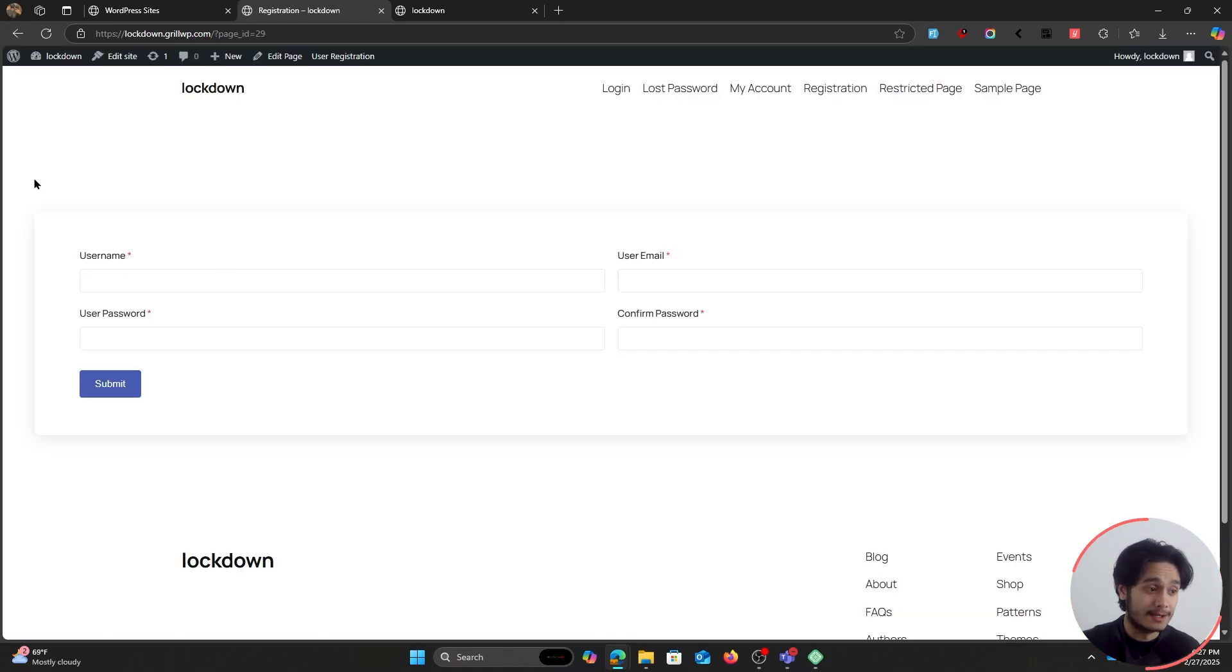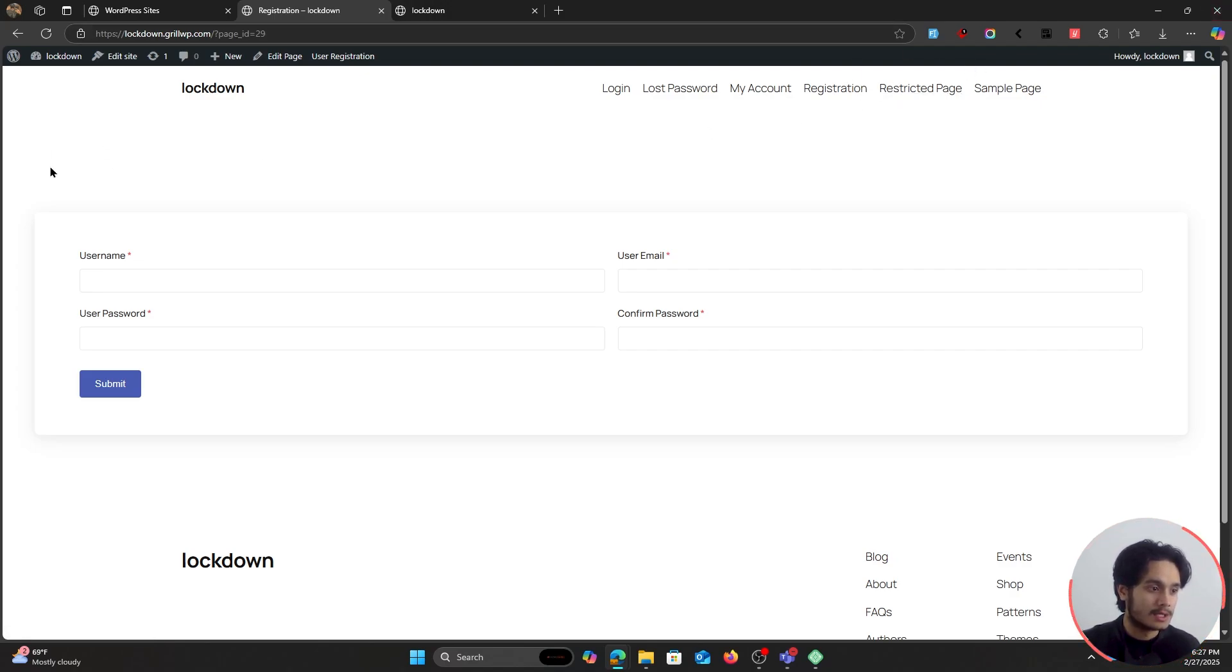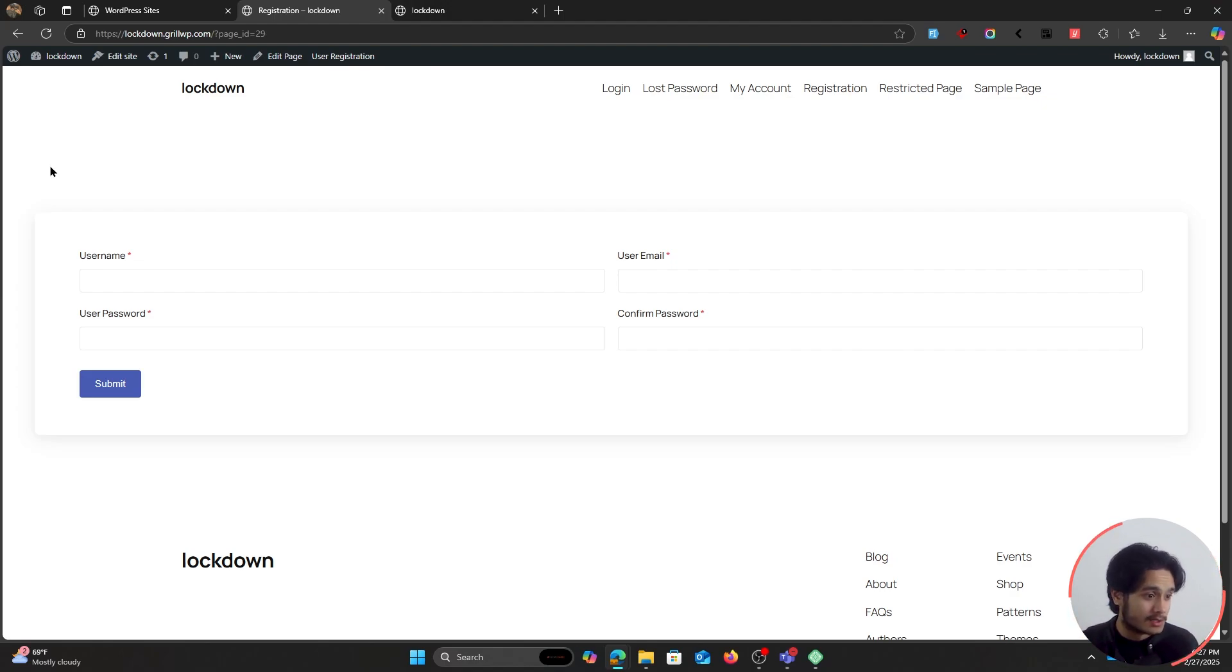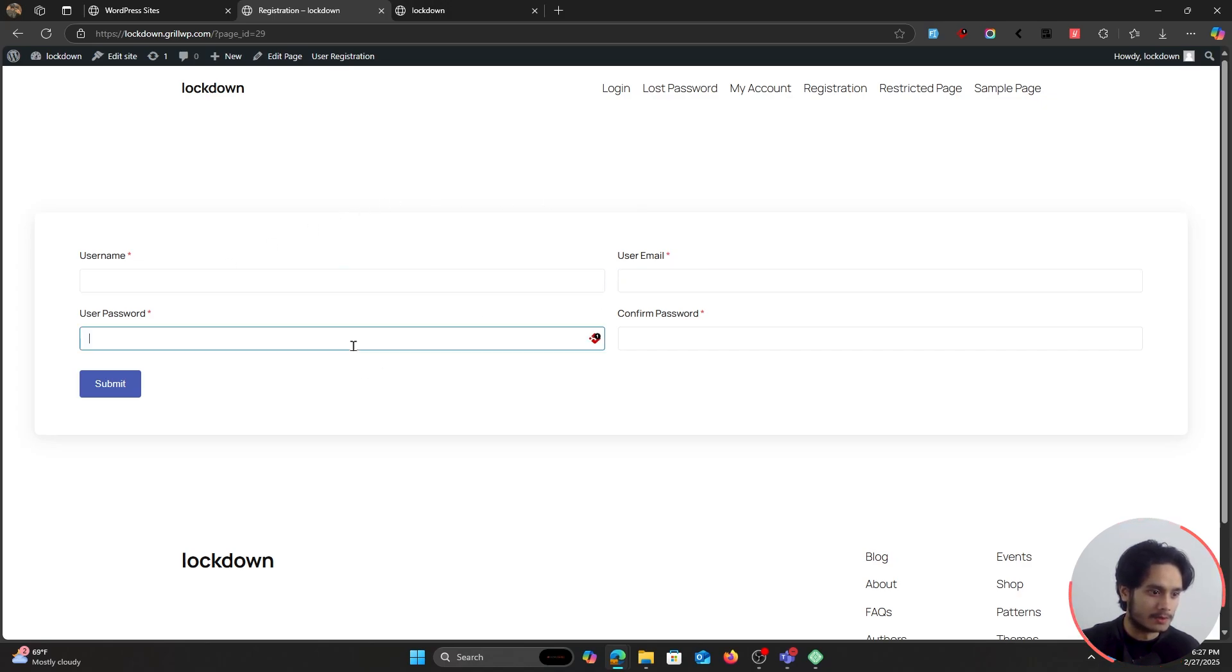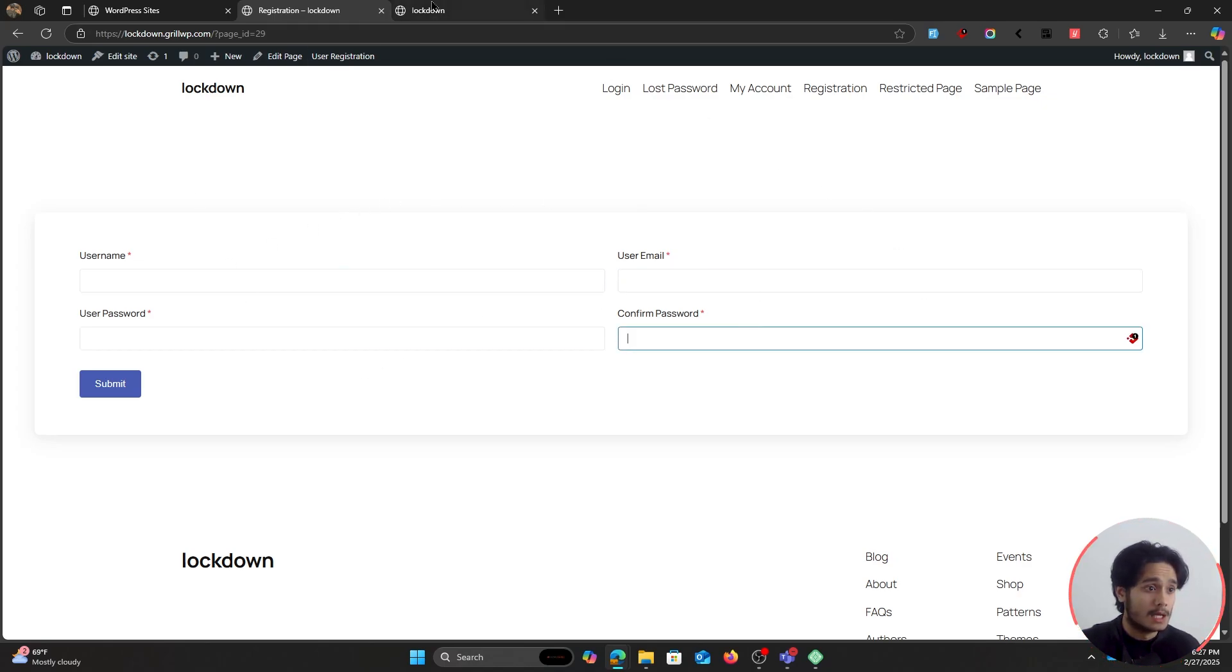And once you've done that, let's go ahead and let's view your registration page first. So this right here is our registration page and please don't mind the design. This is a completely new site. I haven't done much except for creating a singular page. So that is why the form is looking a little bit wide. But anyways, this right here is your new registration form. You've got your username, your user email, user password and confirm password fields.